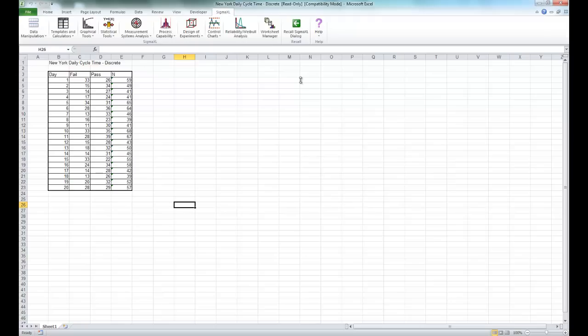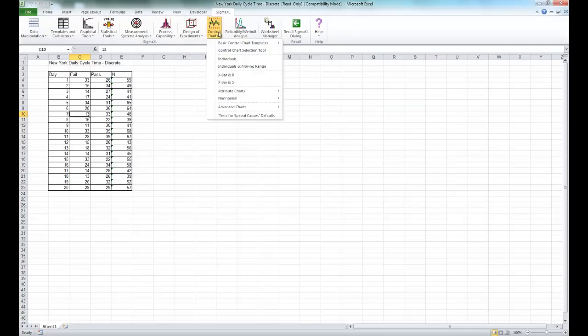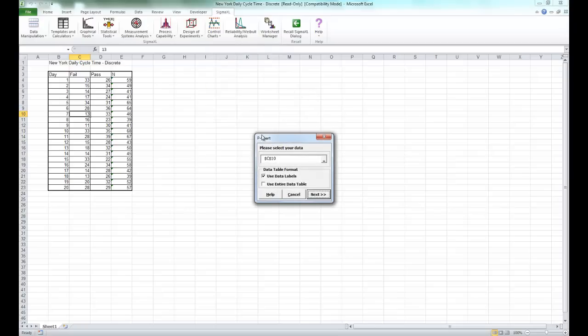Once you have the data set open, make sure the Sigma XL tab is selected. Click on Control Charts, select Attribute Charts, and click on p-charts.